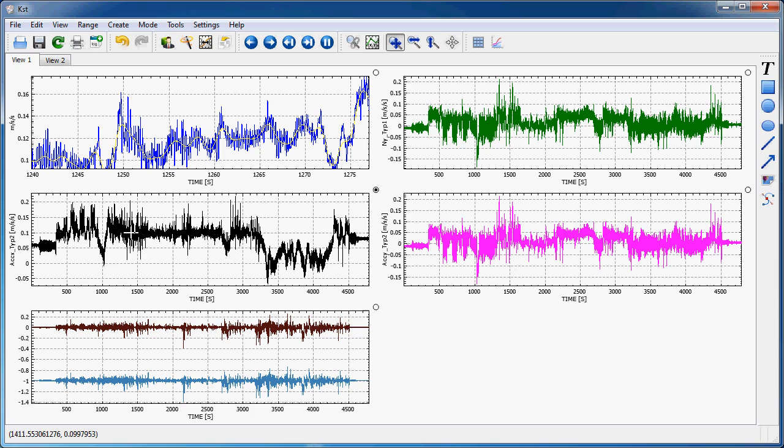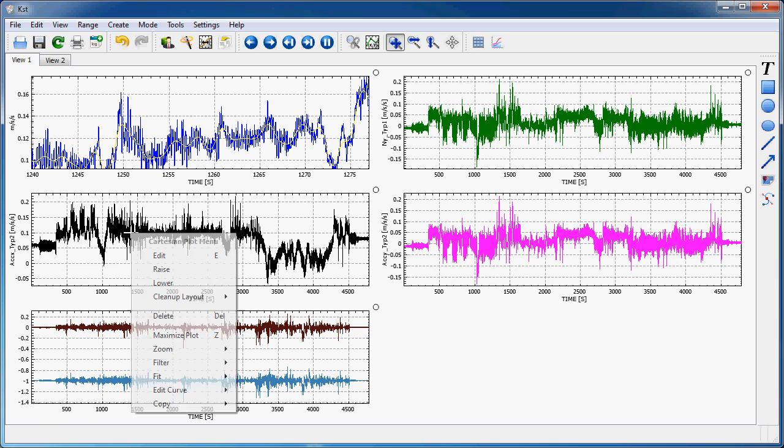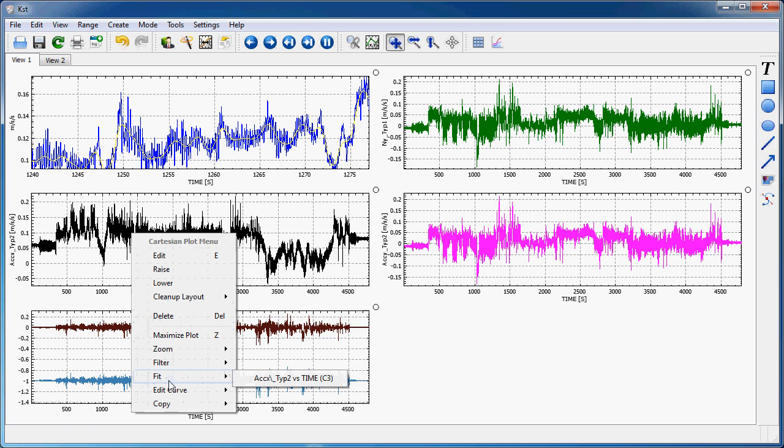Another type of plugin I'd like to demonstrate is a so-called fit, which you can call pretty much the same from the right mouse button here. I will do this for this vector here.